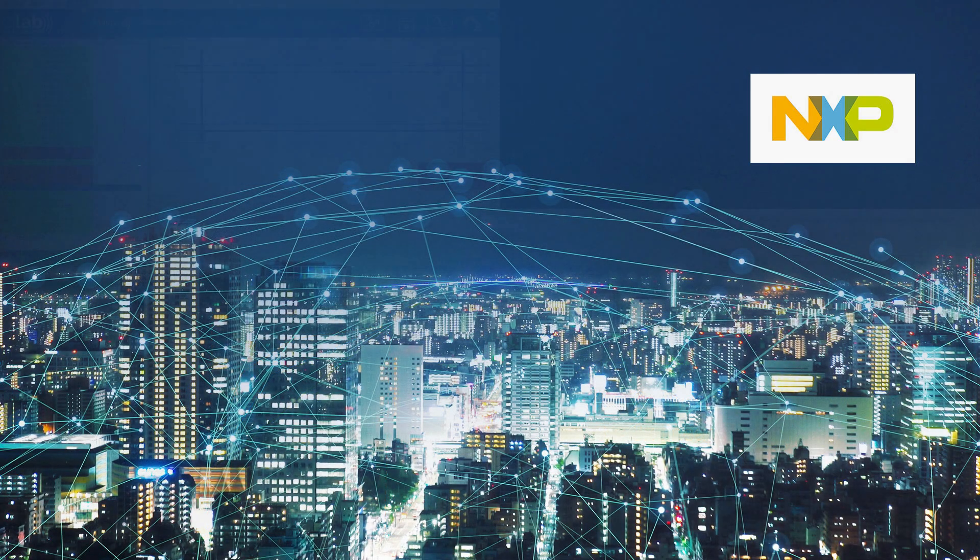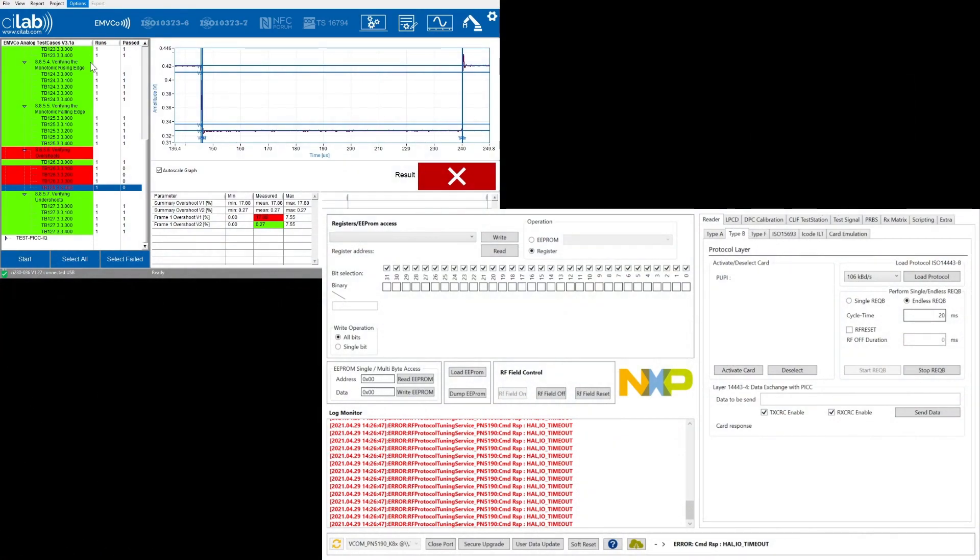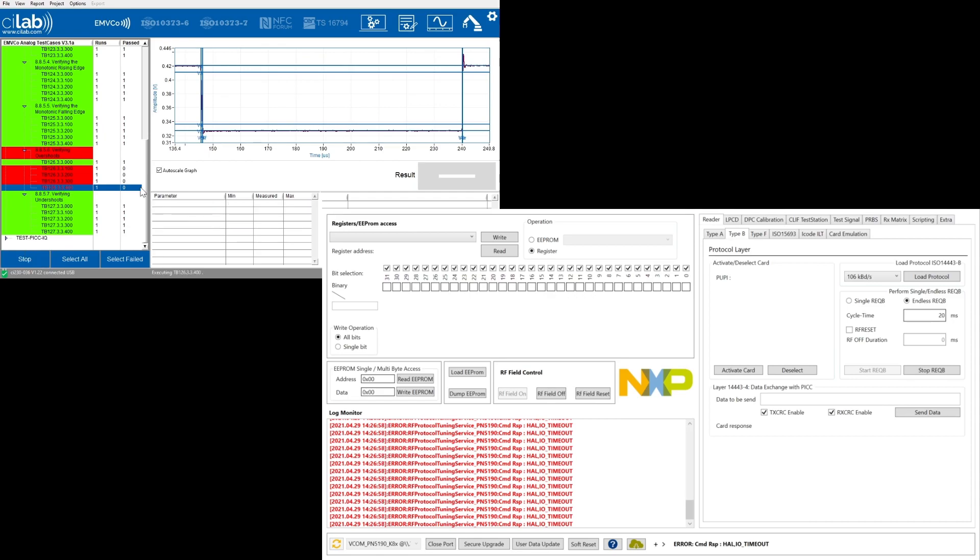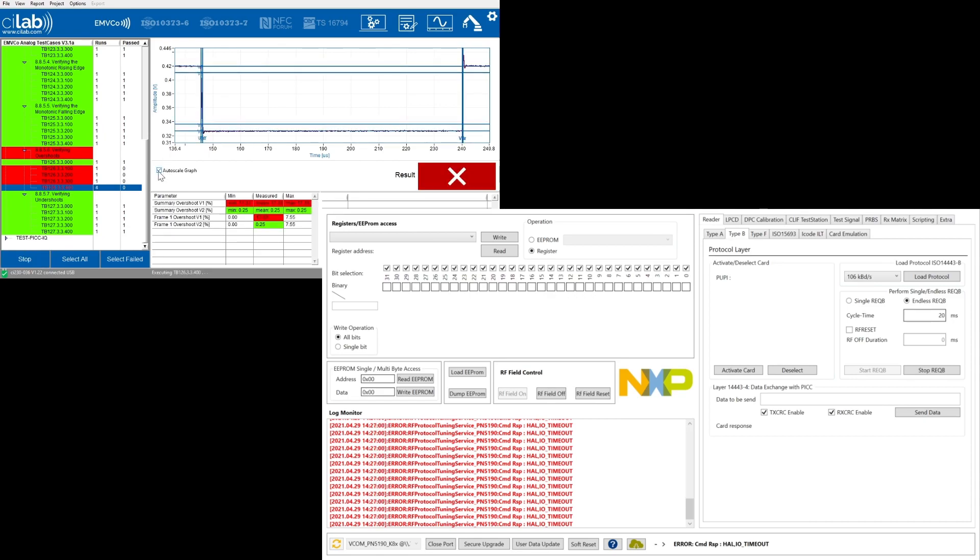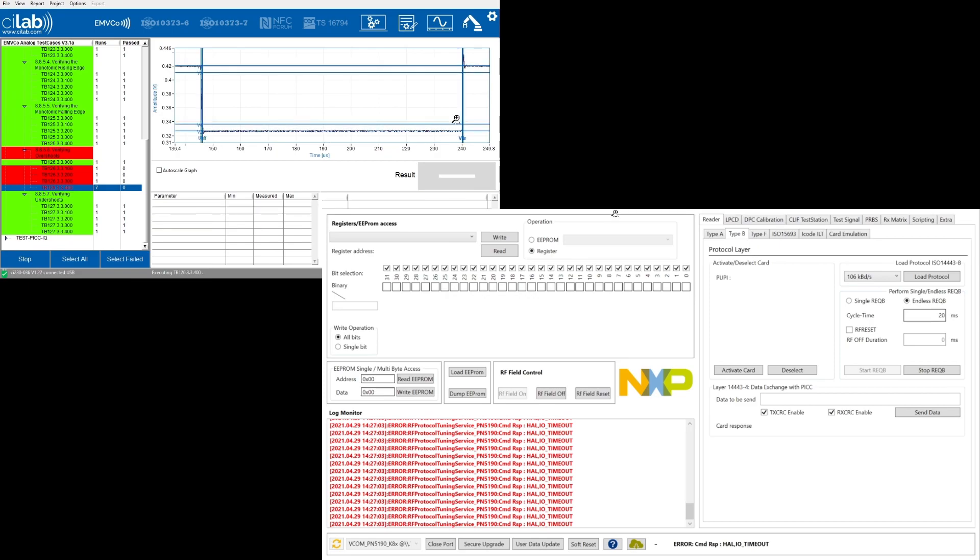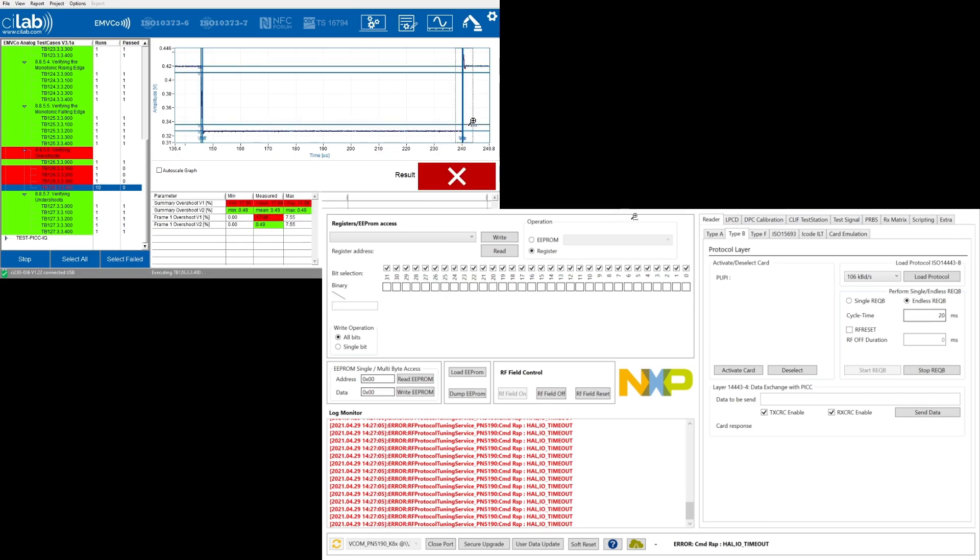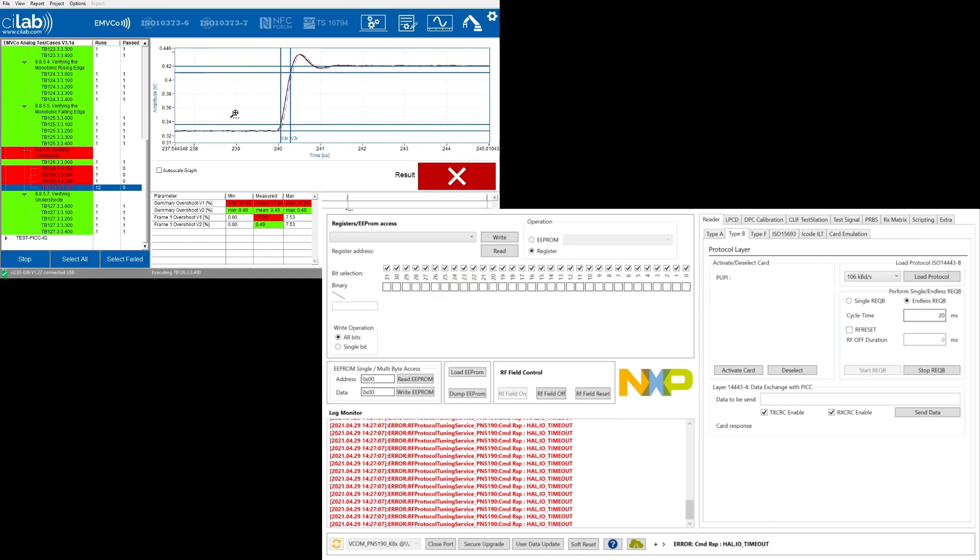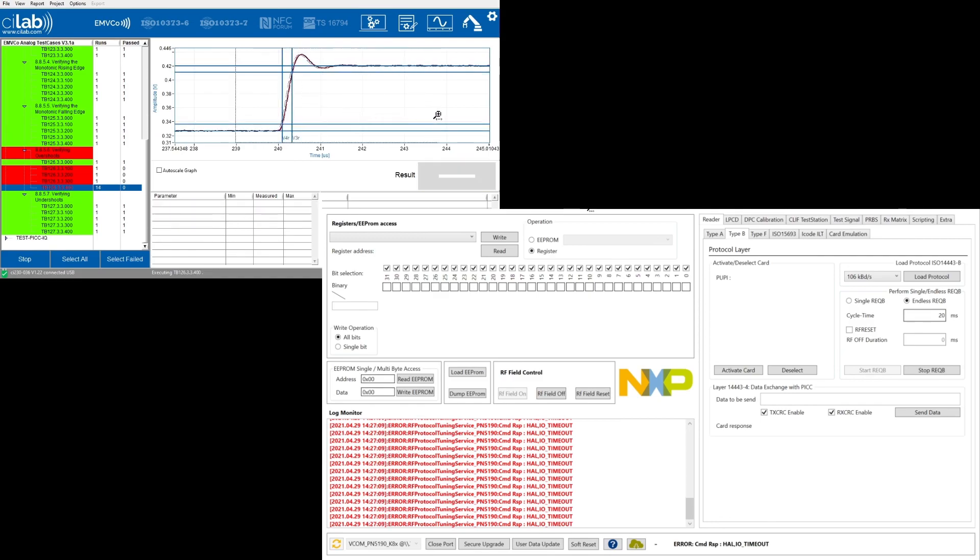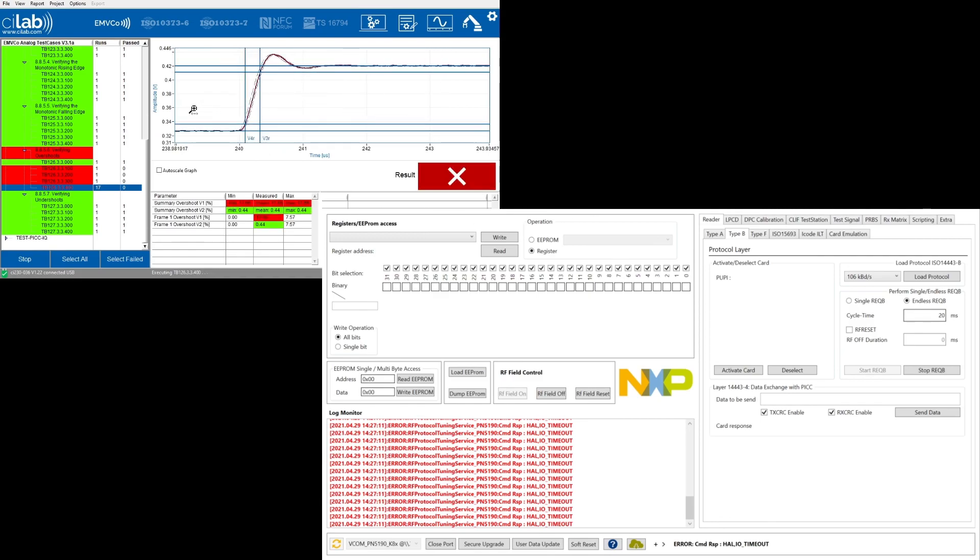To modify and control that shaping feature first of all we select one of the failed test cases and then switch the Scilab tool into an endless repeating mode. Then we can disable the auto scale and zoom in into the interesting part of the modulation pulse. In this case we are interested in the rising edge to visualize the overshoot.